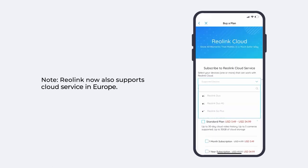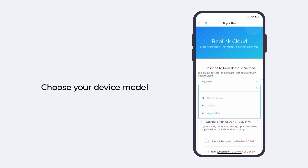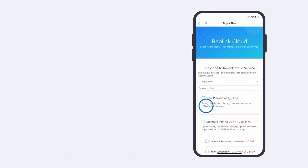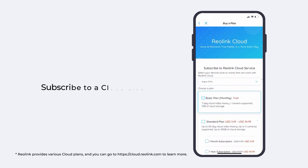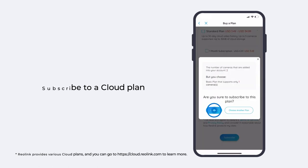Reolink now also supports cloud service in Europe. Choose your device model, then subscribe to a cloud plan according to your need.